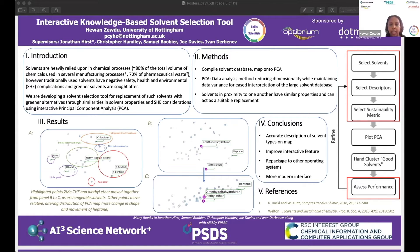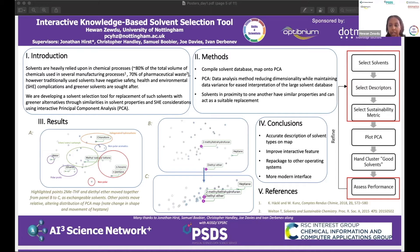Solvents then needed to be characterized through a set of descriptors. 21 descriptors were chosen, covering physical properties, polarizability, solubility, size and shape, as well as SHE impact. These descriptors were chosen on the basis of having a wide range of continuous data for effective analysis.